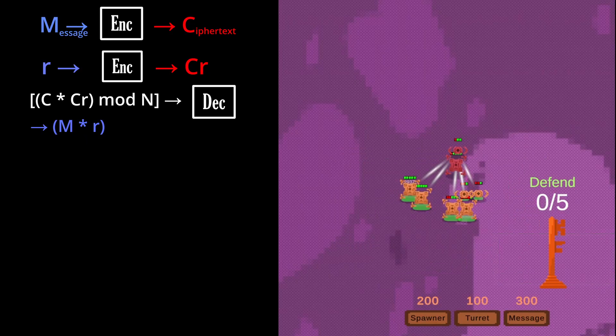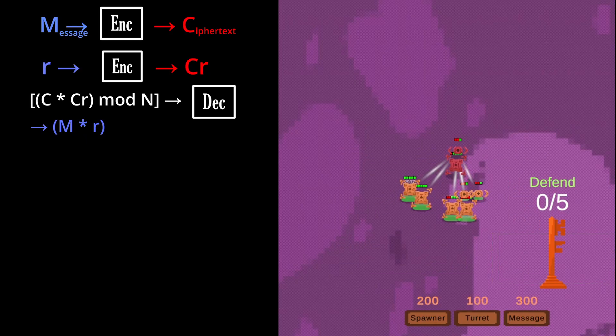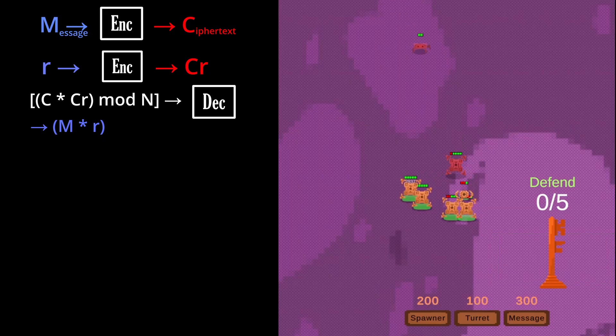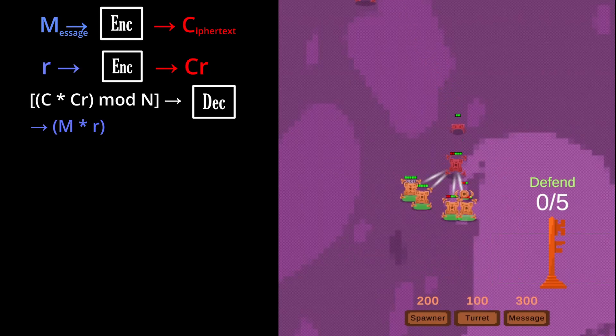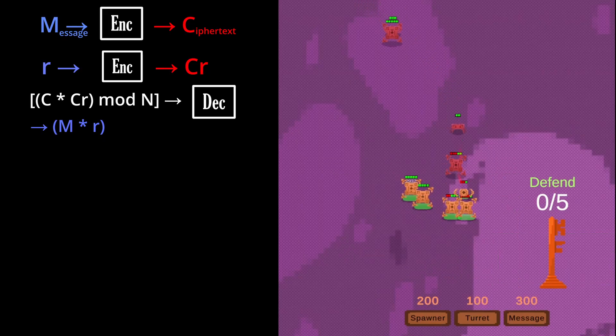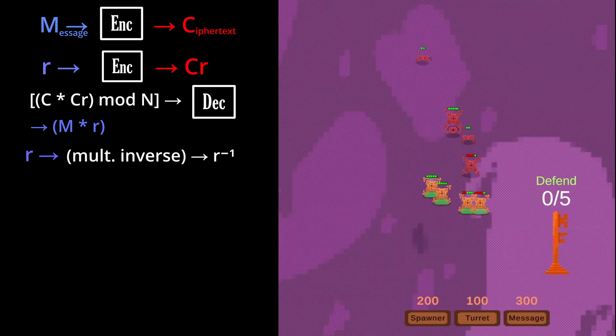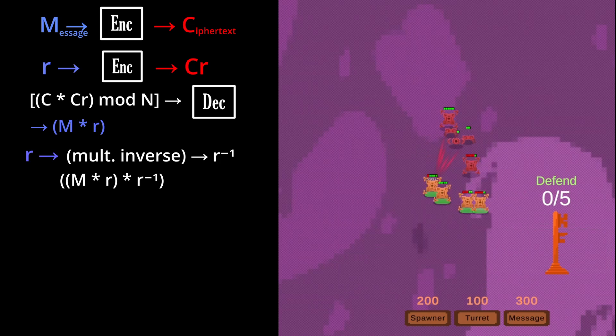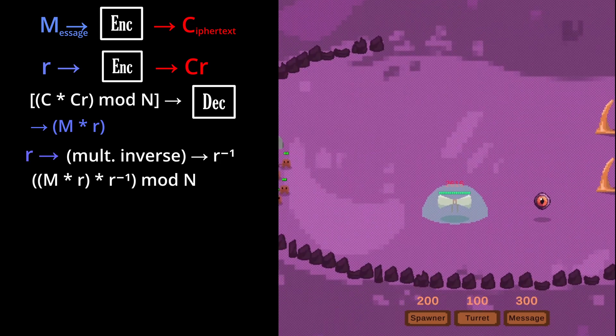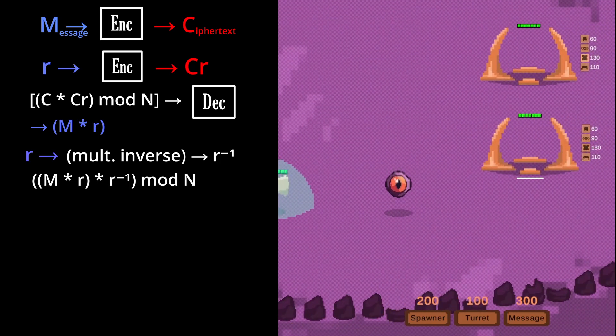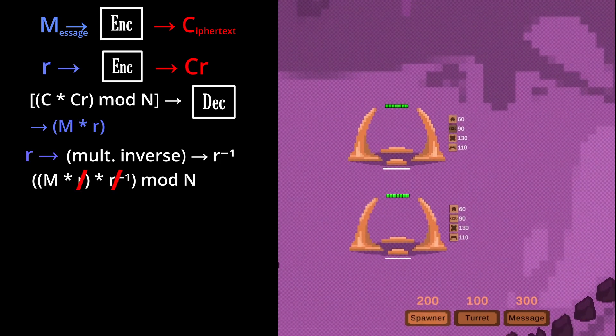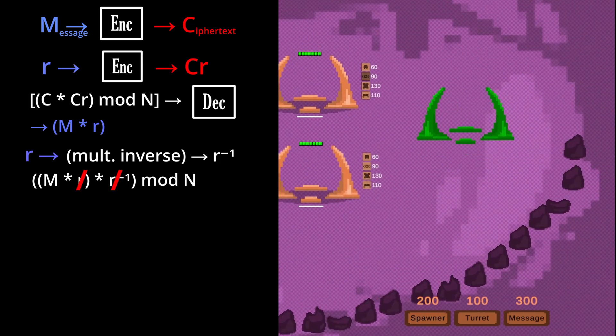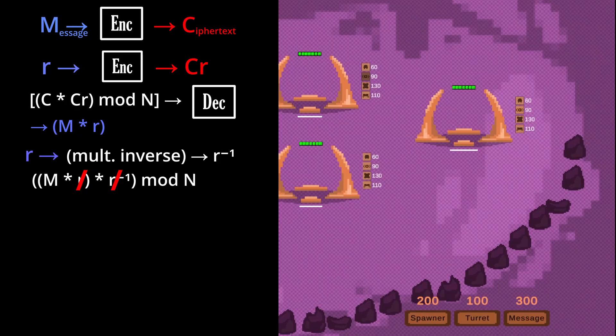If we can isolate m by itself, then we have found the decryption of the secret message. To do this, we take the multiplicative inverse of r, and we can multiply that with our decrypted message, take it mod n, and get the final secret message, m.